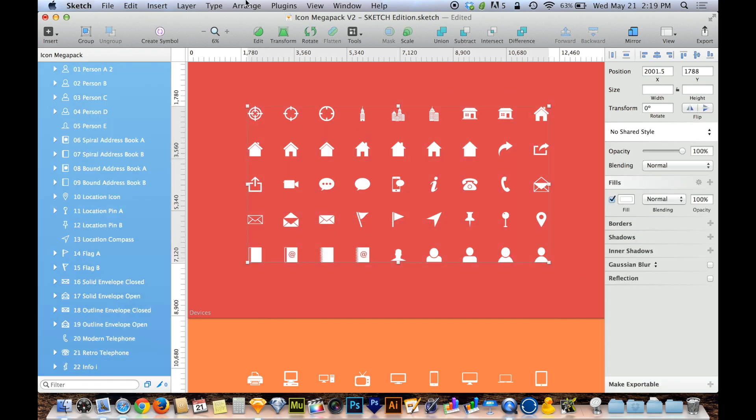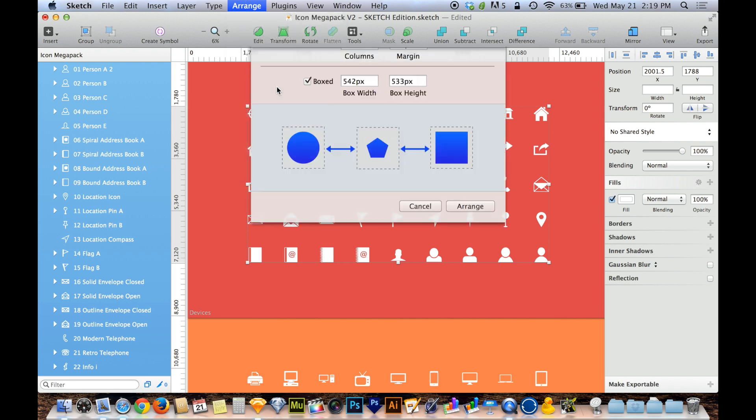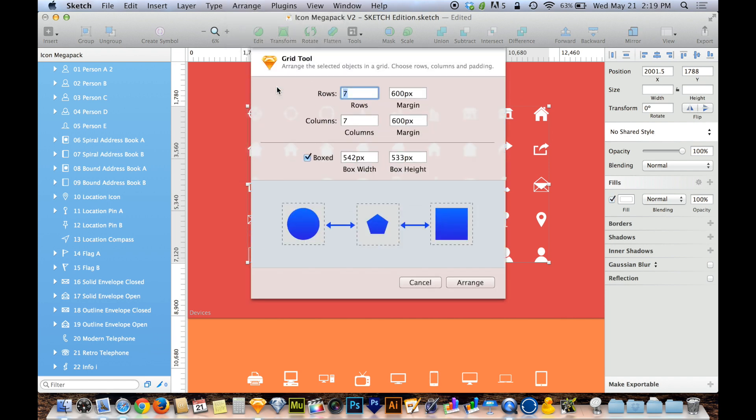And then you go up to Arrange on the menu bar and you choose Make Grid. And when you choose Make Grid, you get a dialog box asking you a few questions. So let's go over these.